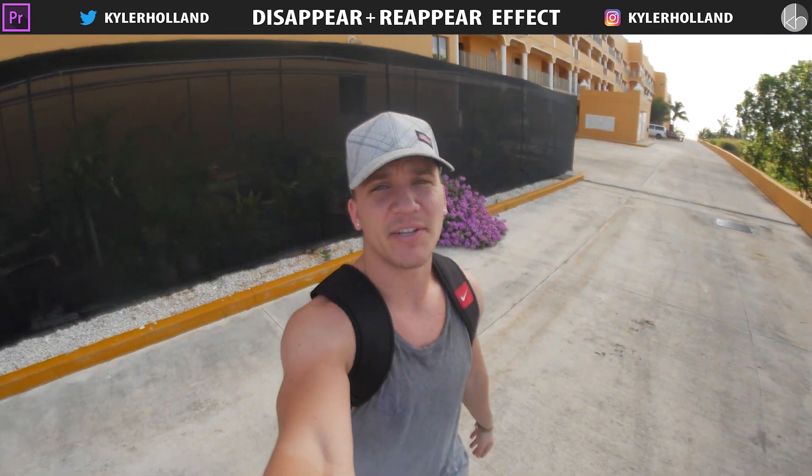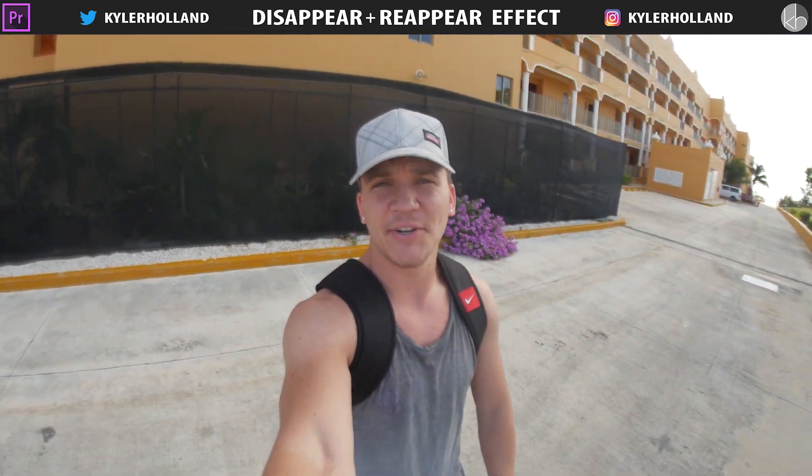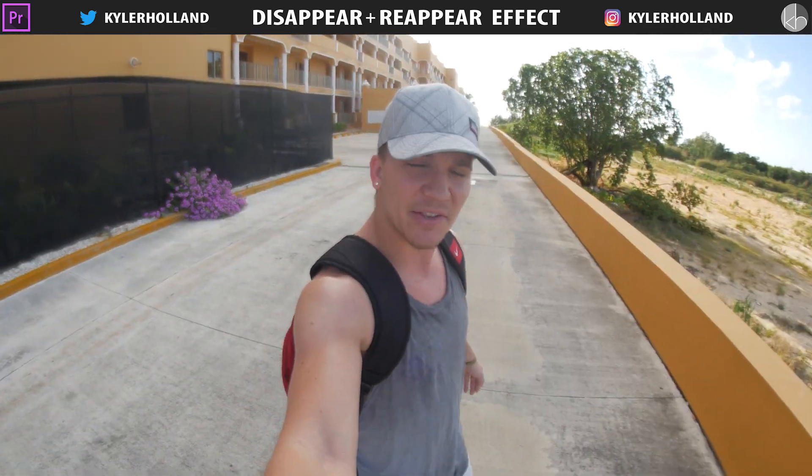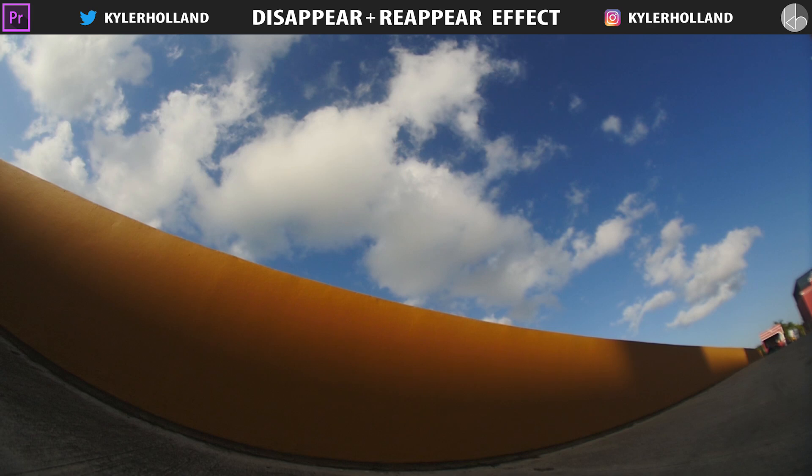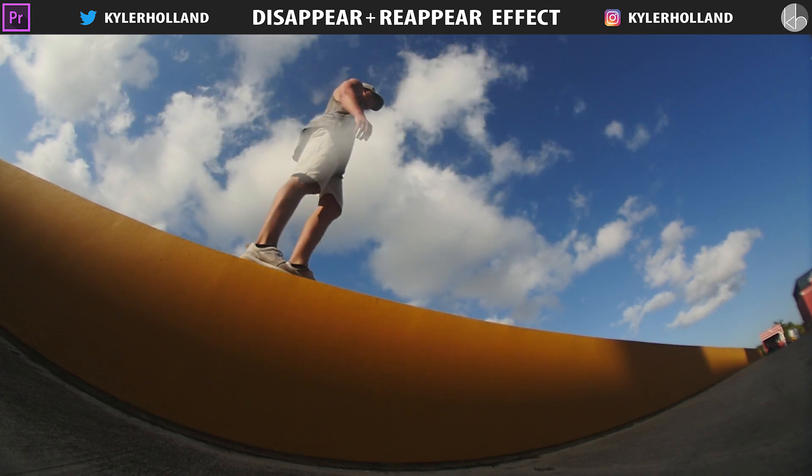Hey guys, so this is gonna be a quick video showing you how to do a cool disappearing effect using a luma fade. I have a friend on YouTube who has already released the Final Cut version, so I'll link his video below so you guys can check that out.